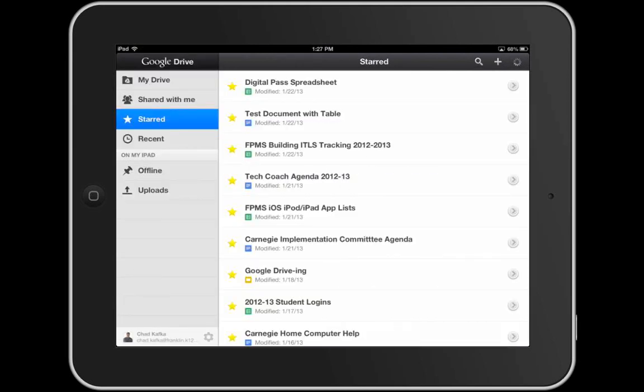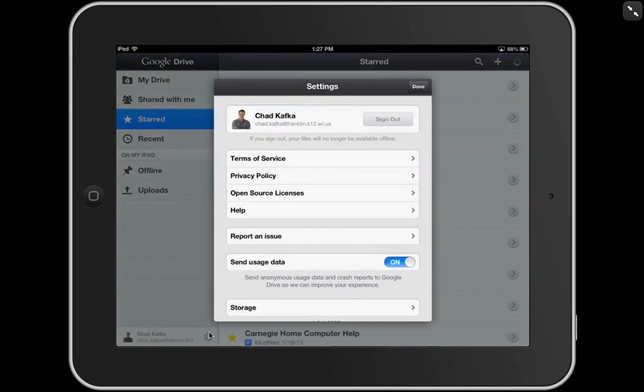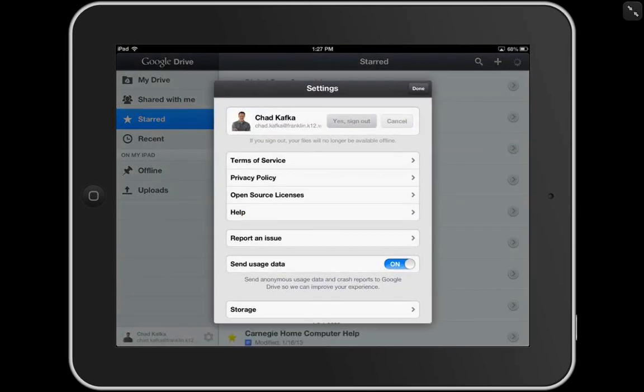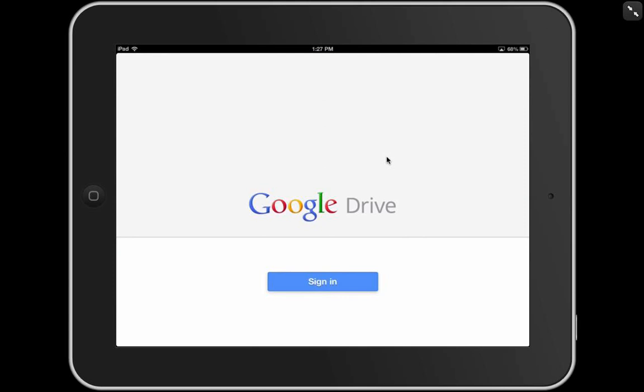To get out and fully sign out of this app, you have to do so down here in the bottom area. You click on the little gear. This shows who is currently signed in, and you would hit sign out. Sign out, and that fully signs out you so that the next person can use the Google Drive app.